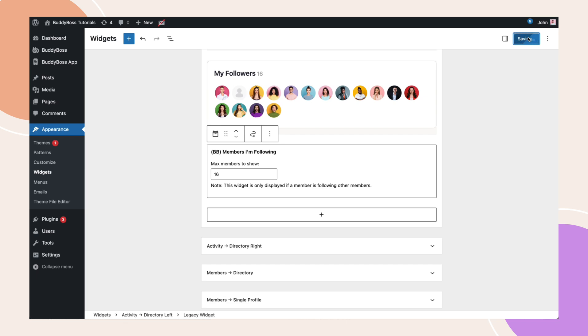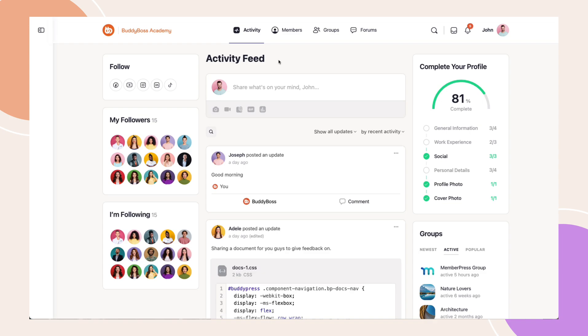Now, let's check out how this looks on the front end. I am now in the Main Activity feed, and we can see the Following and Followers widgets that we've just added earlier.